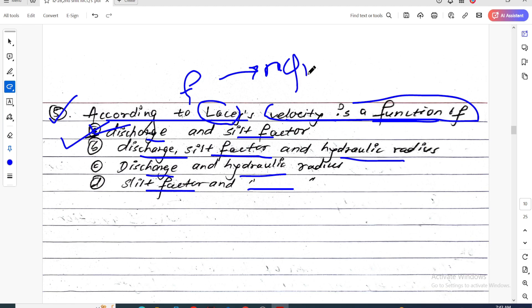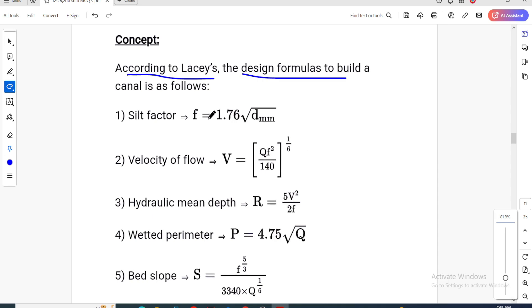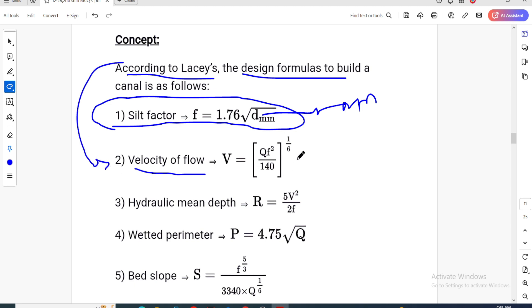The formula from the model set: the silt factor f = 1.76 × √(dmm), where dmm is the mean particle size in mm. The velocity of flow is related to the silt factor. So velocity is a function of discharge and silt factor.